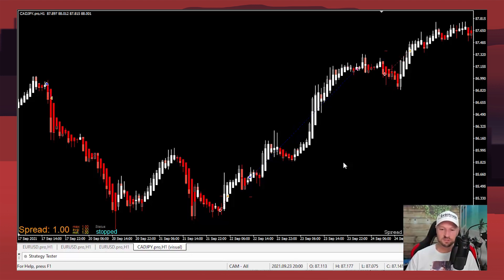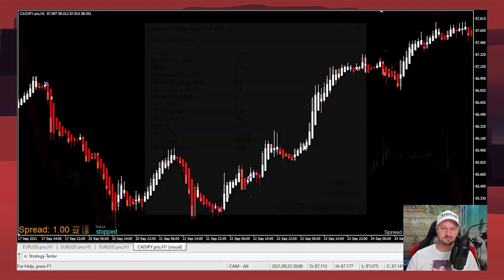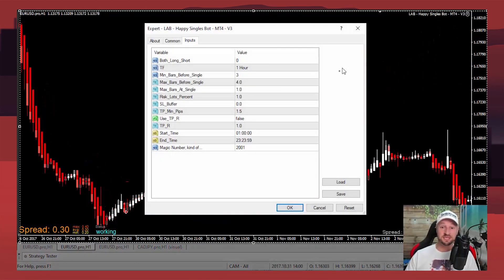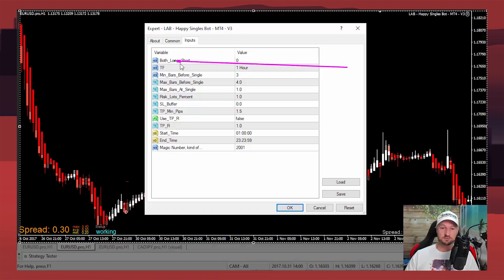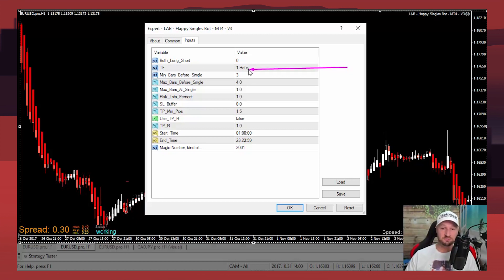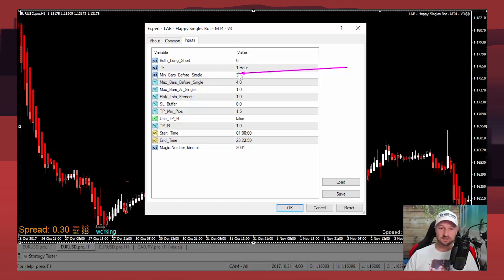Let's jump into the settings. You've got a direction option: zero equals both directions, one equals long only, two equals short only. You can also change the timeframe you're trading on, which is quite handy for back testing on MT4.